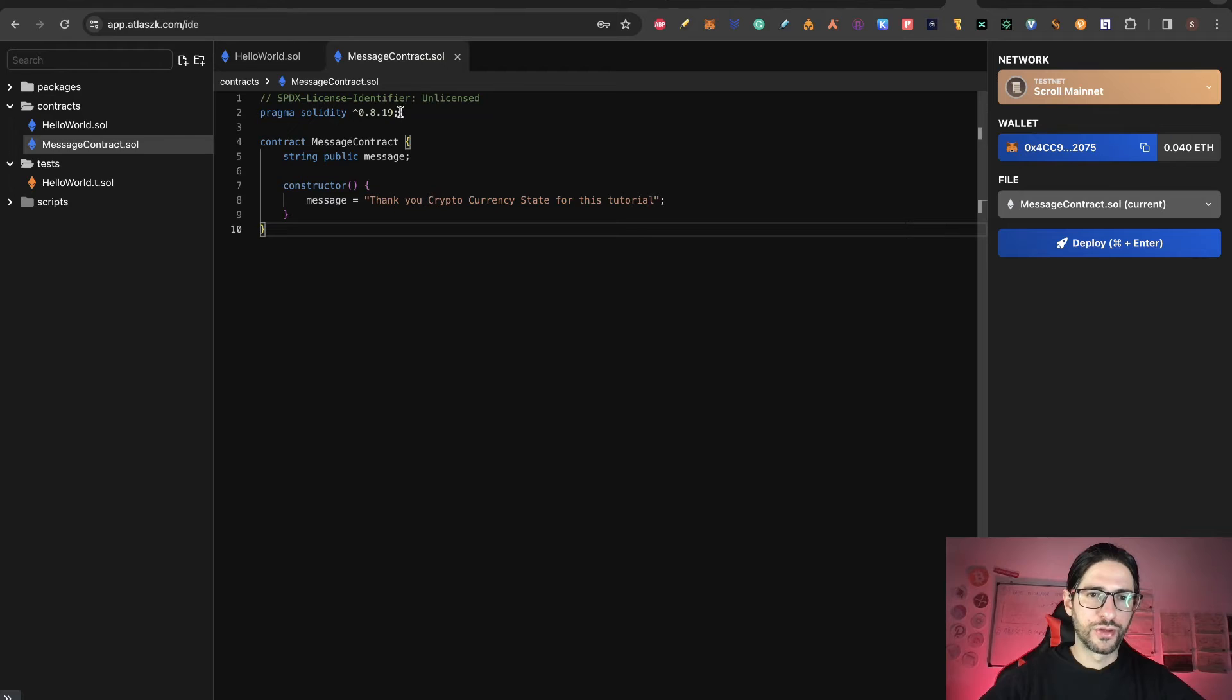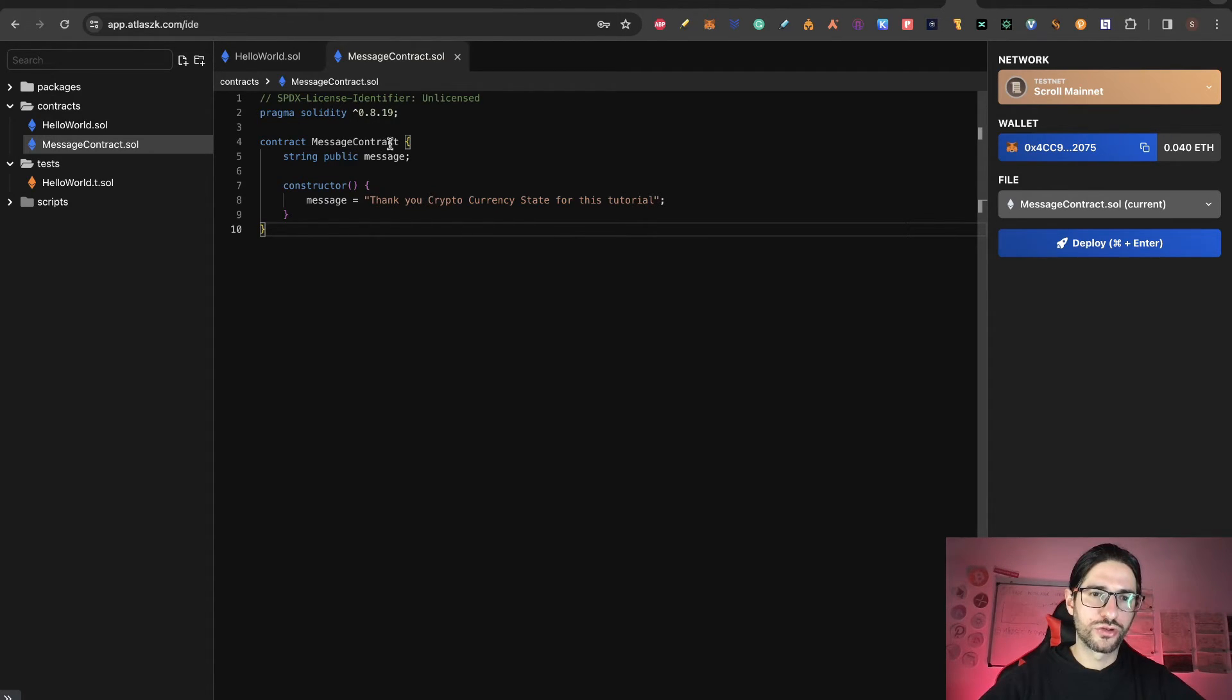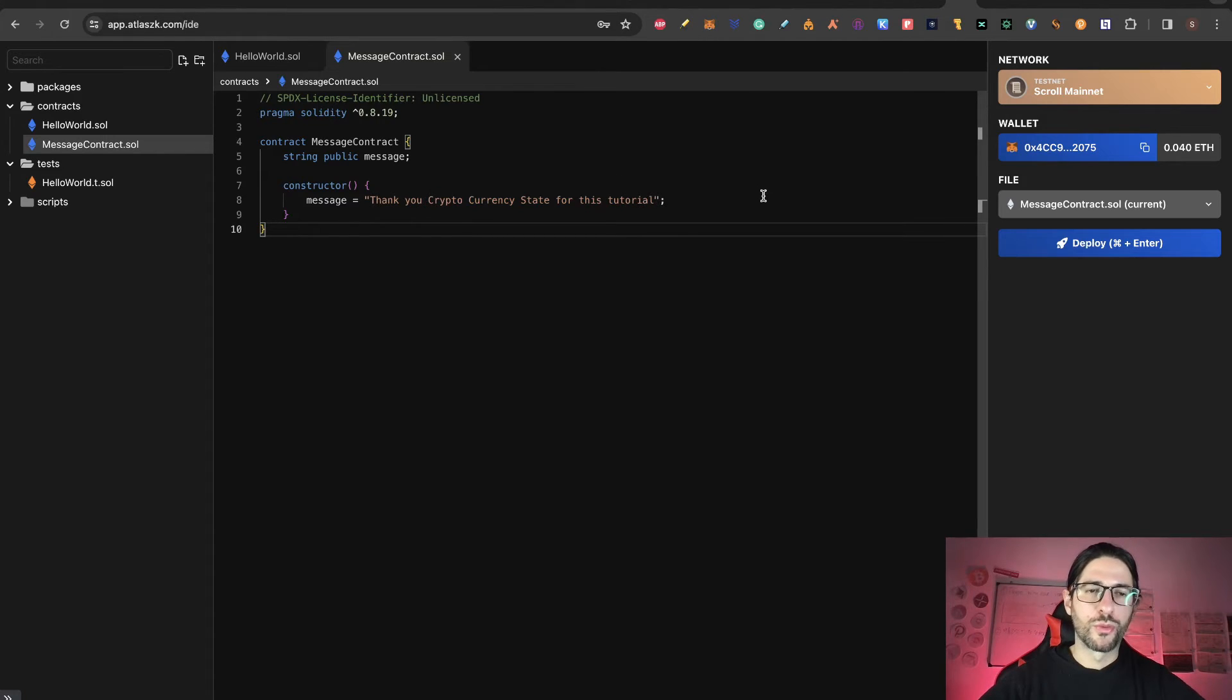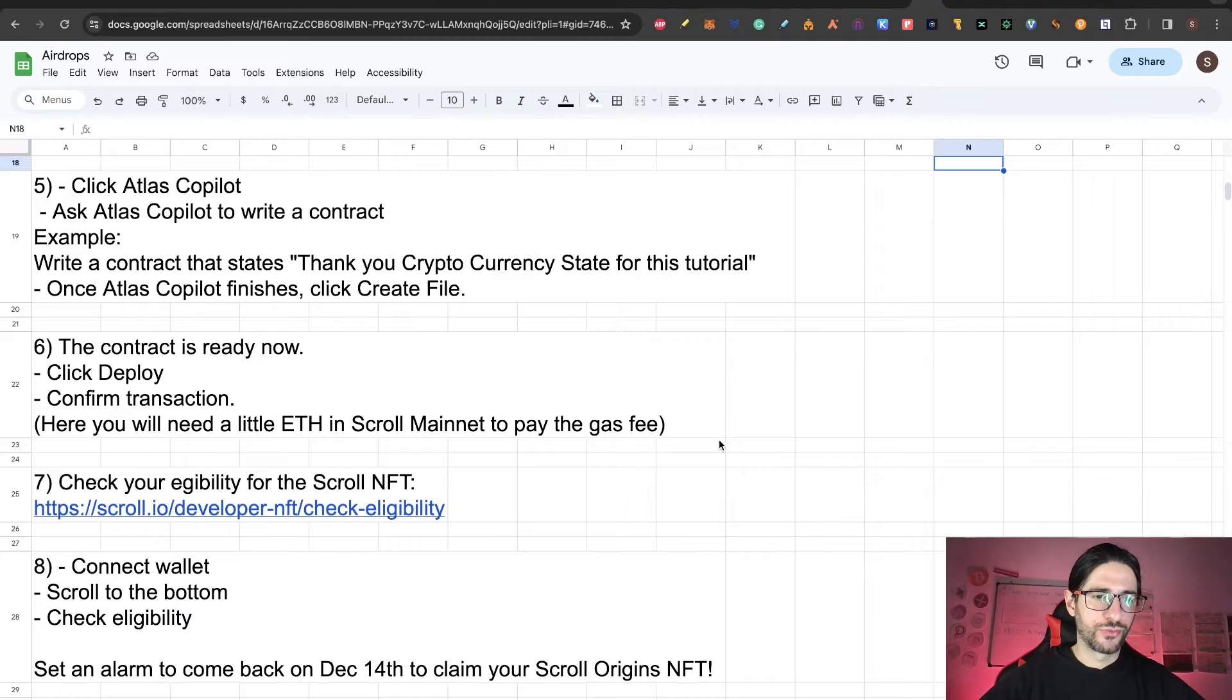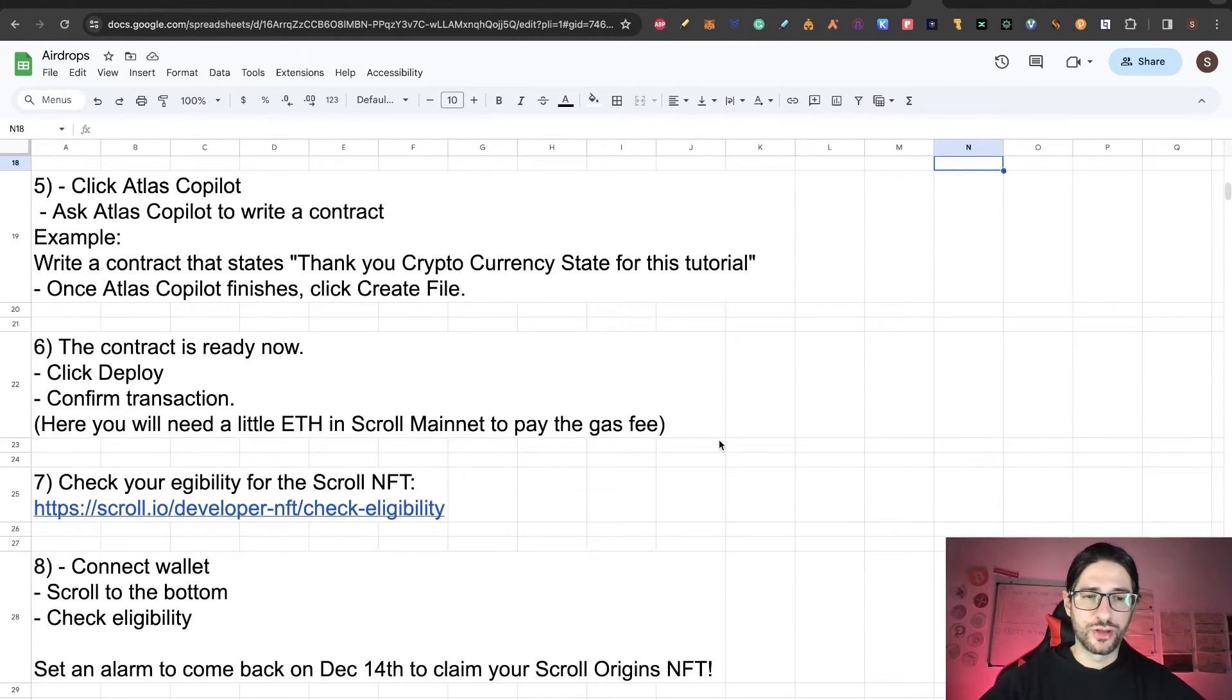Here you have the definition of the solidity version and the contract function, which only has a message. The message is the one that we told before. So this is the contract that we are going to create. Now step six, this means that the contract is ready. Now we are going to click on deploy and confirm the transaction.